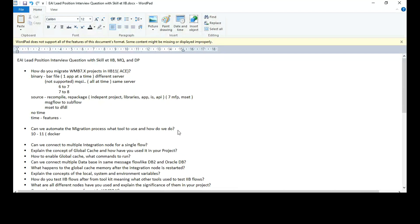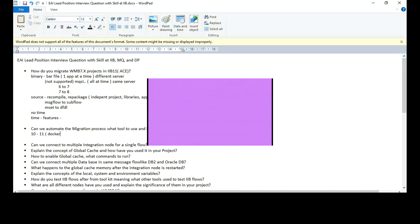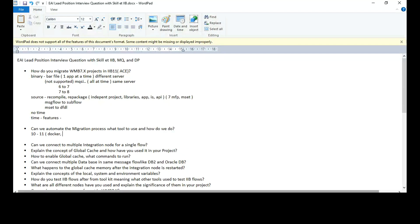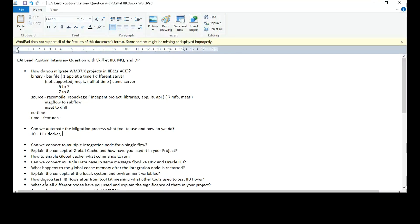So 10 has one broker and multiple execution groups. And in case of 11, you can have independent execution groups. So to check if it's suitable for this new architecture, what's a new architecture?